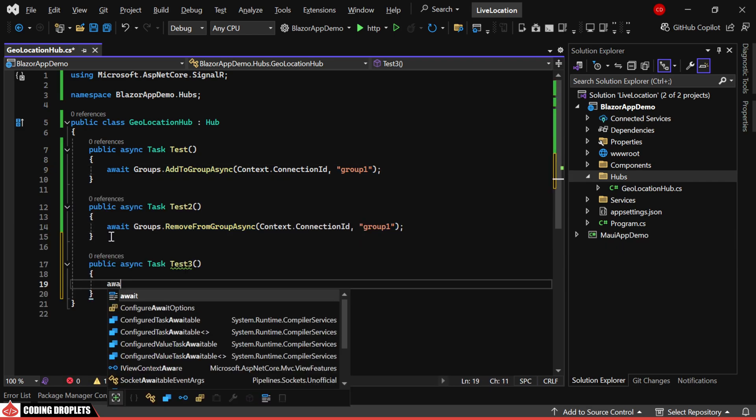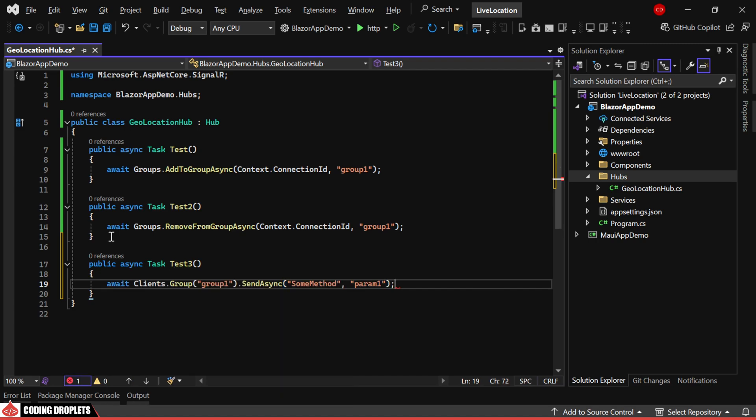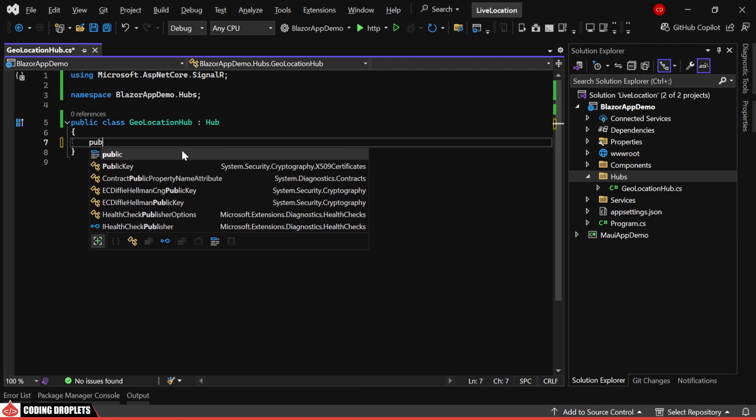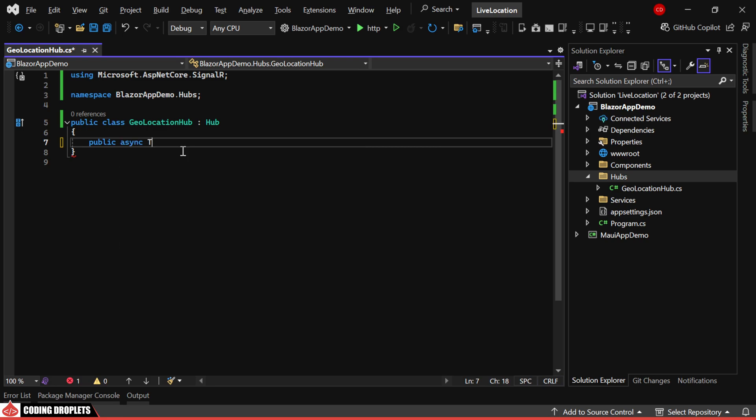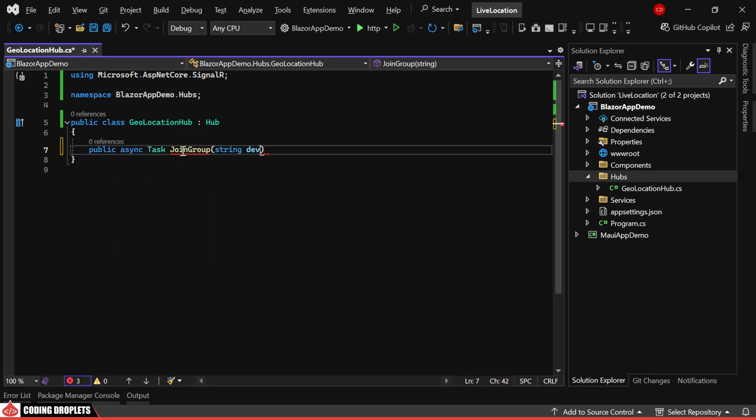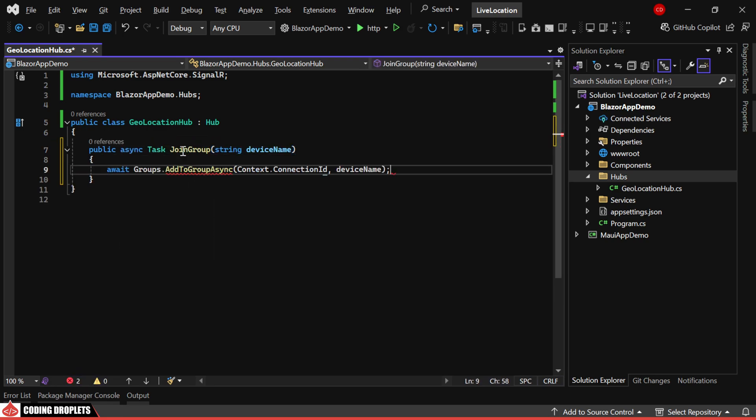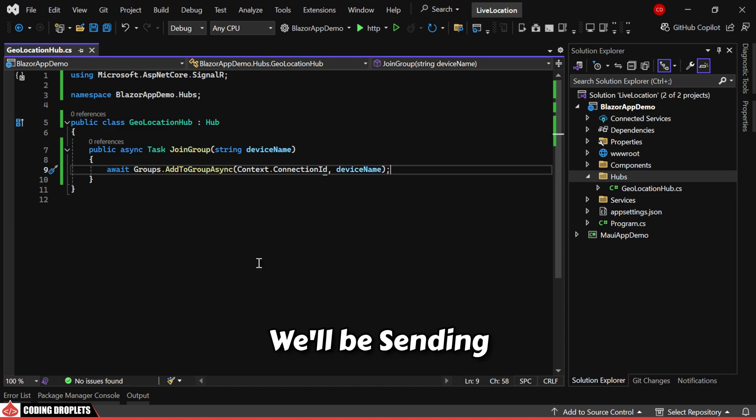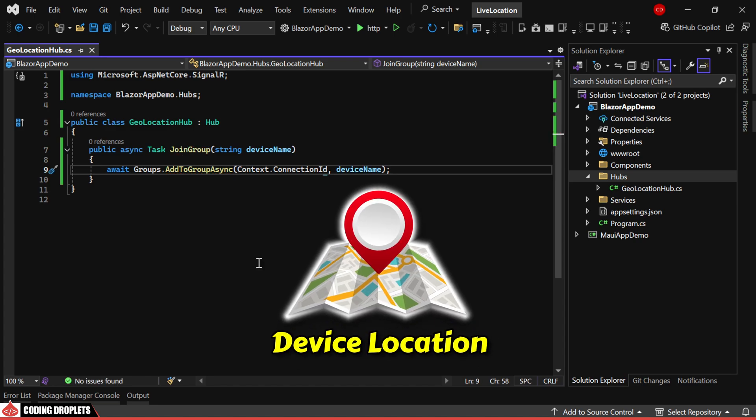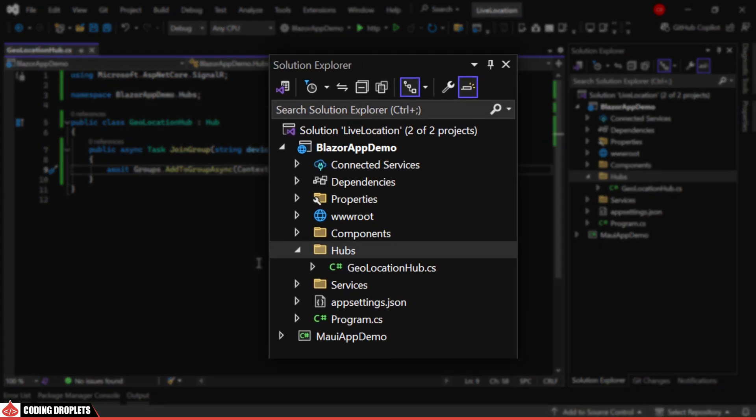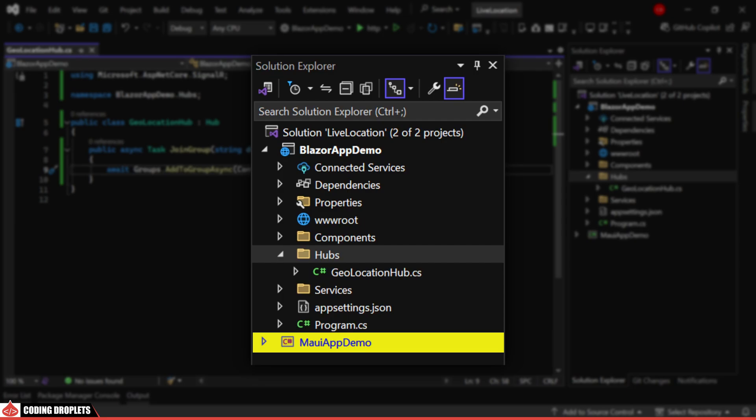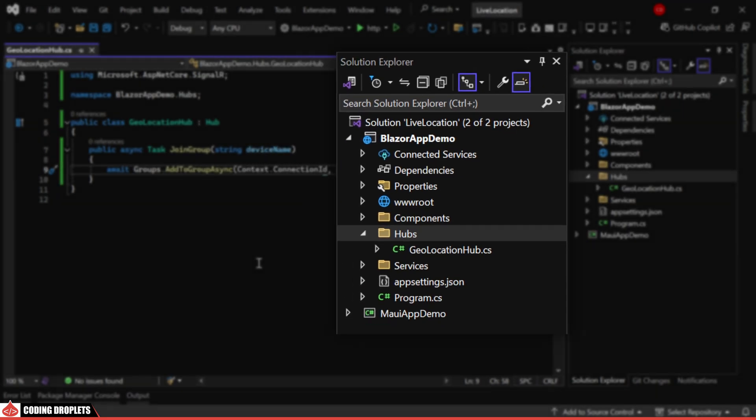Now, this is how you can send messages to all the clients of a specific group. Next, we'll create a method to dynamically join groups with each device name serving as a unique group identifier. We'll be sending the device location from the MAUI app using Redis streams.